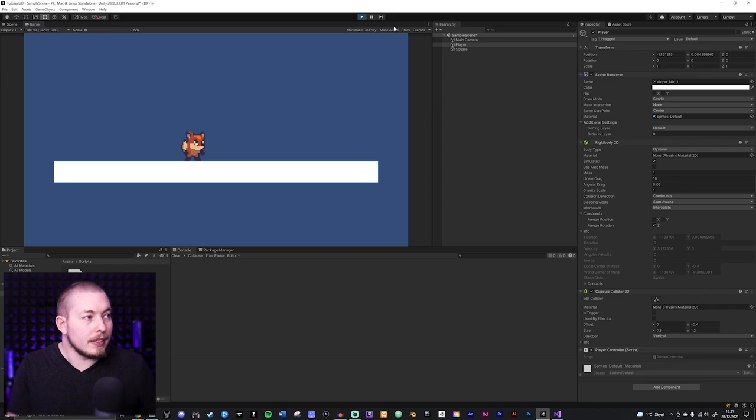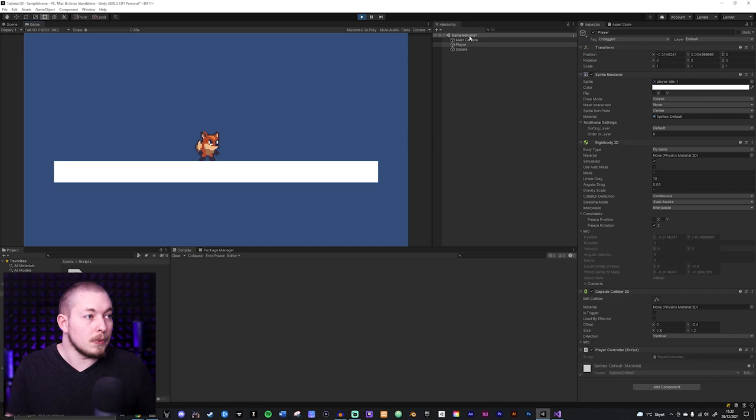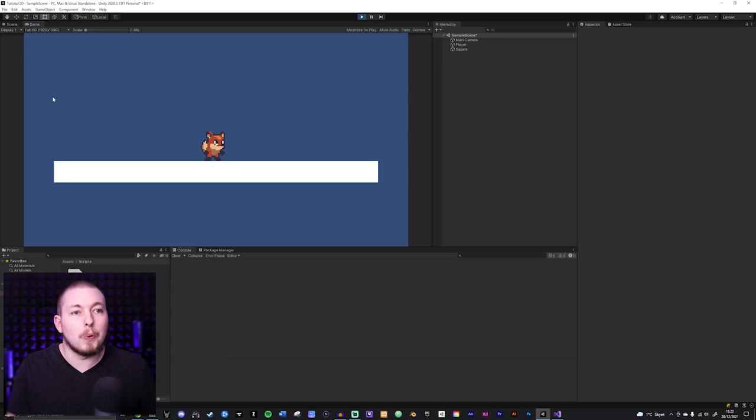By the way, if you get a low frame rate once you're playing your game, it's because there's a lot of stuff showing inside your inspector. For some reason sometimes Unity can't handle that, so if you click on your scene it gets much smoother. If you have issues with performance inside the game view, just know that it's because there's a bunch of stuff inside the inspector.